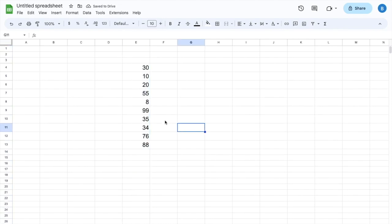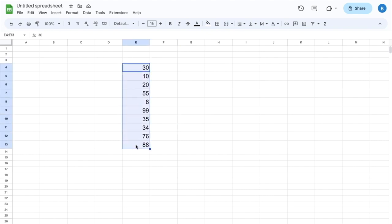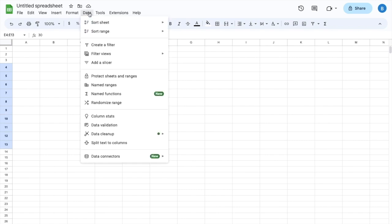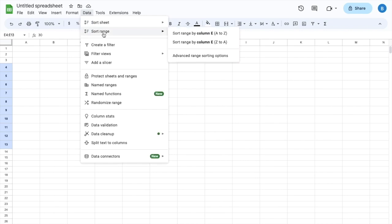If you want to make this go from highest to lowest, it's super simple. Highlight the data set that you want to adjust from highest to lowest. Go to where it says Data right here in the top bar, press on Data, then go to where it says Sort Range, and go to where it says sort column E by A to Z.